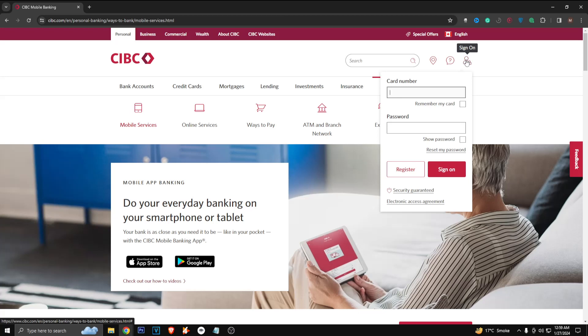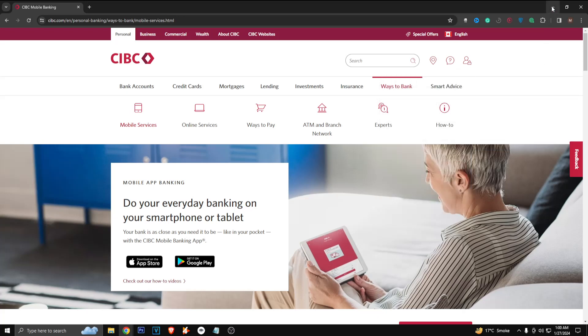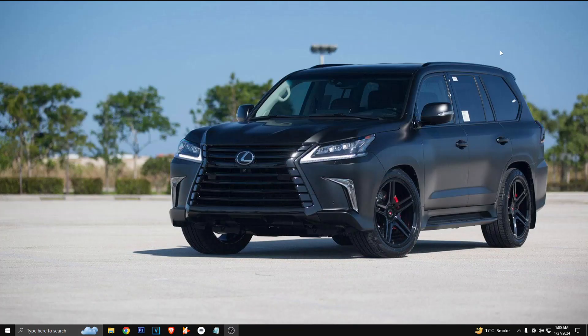on. So now you just have to put in your card number and your password, then you can just click on sign on and that's how you sign in to your CIBC banking account. So I hope you